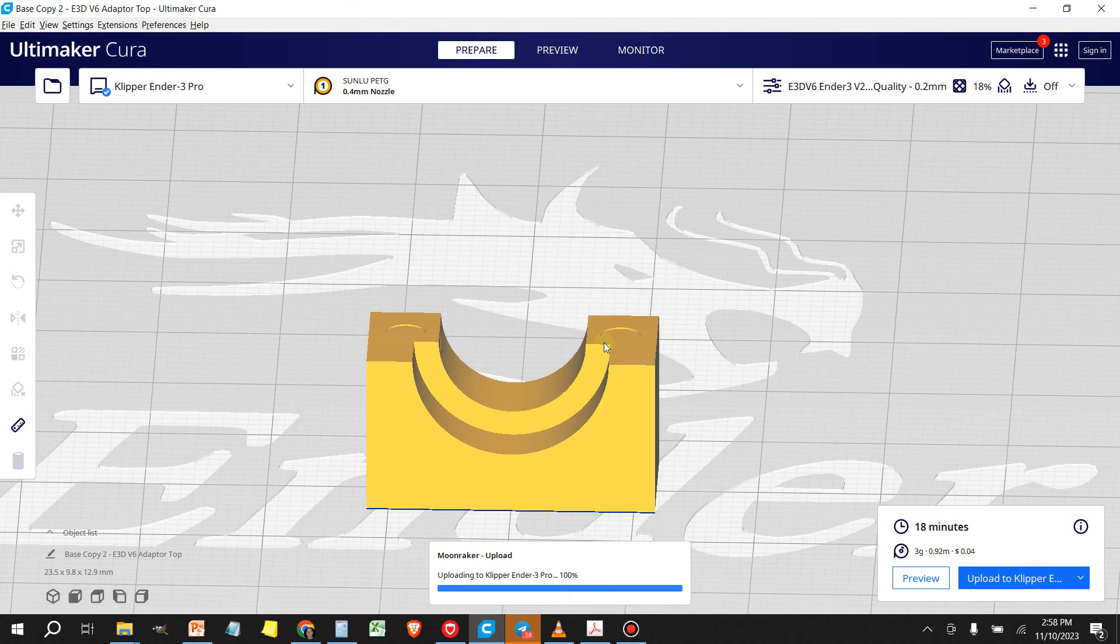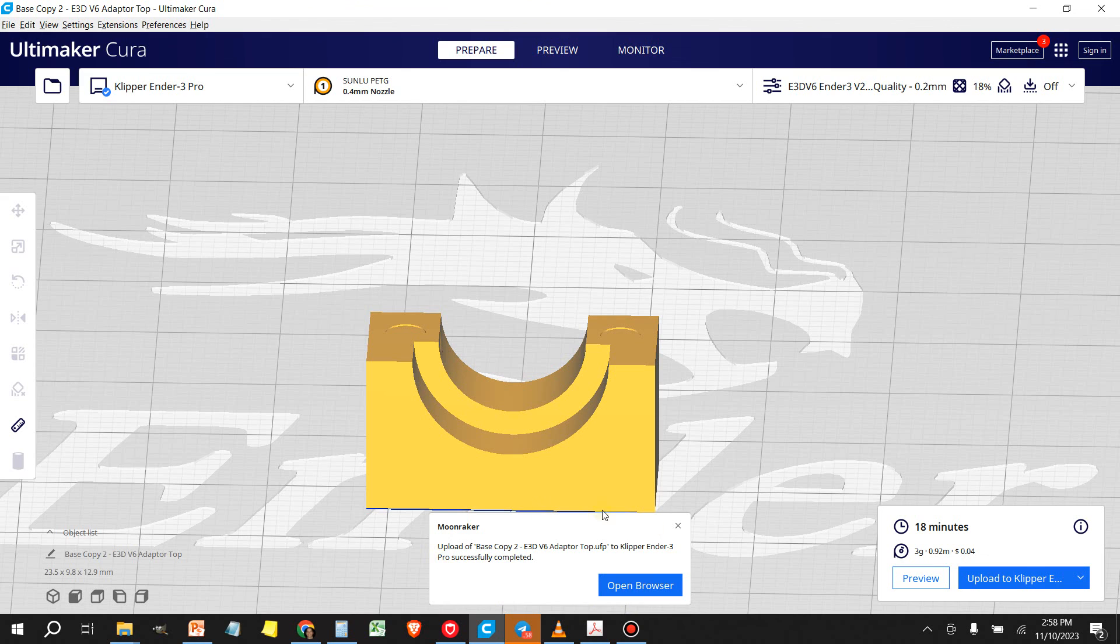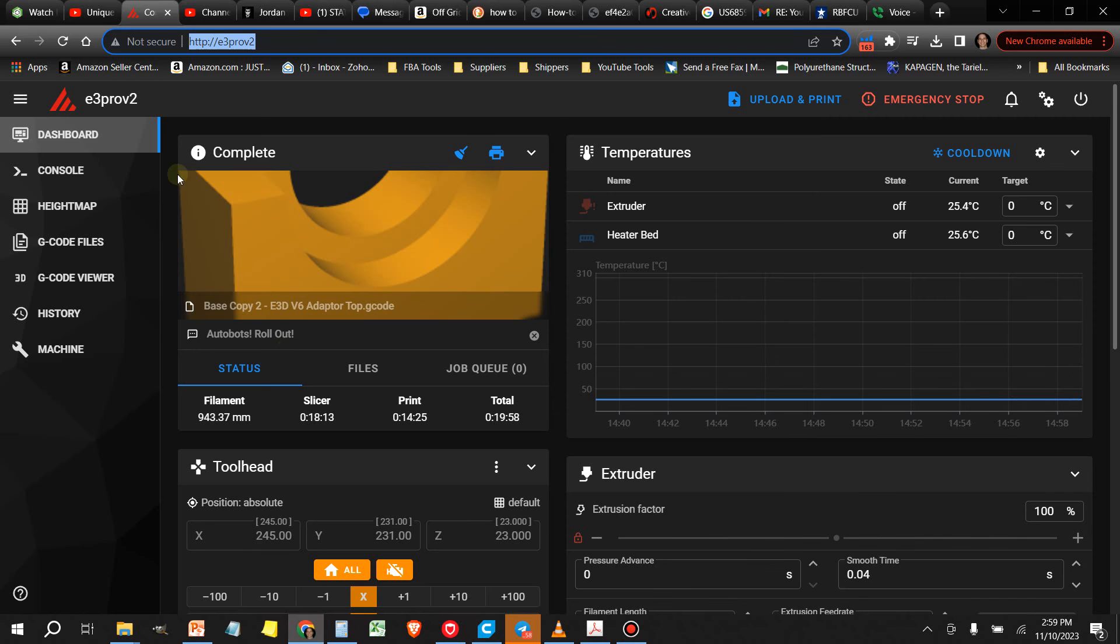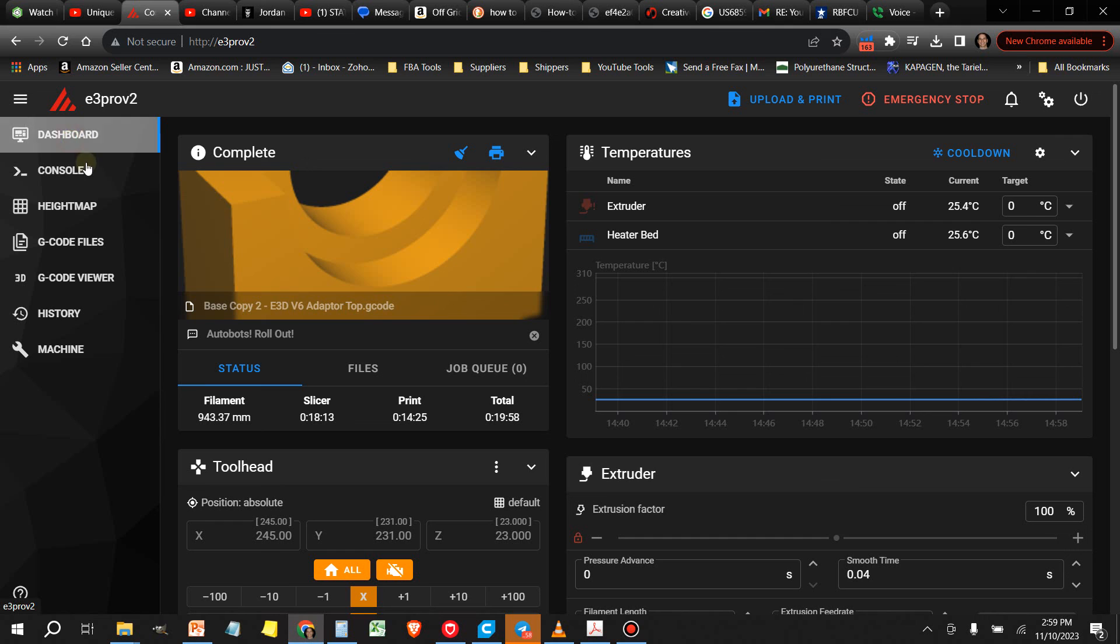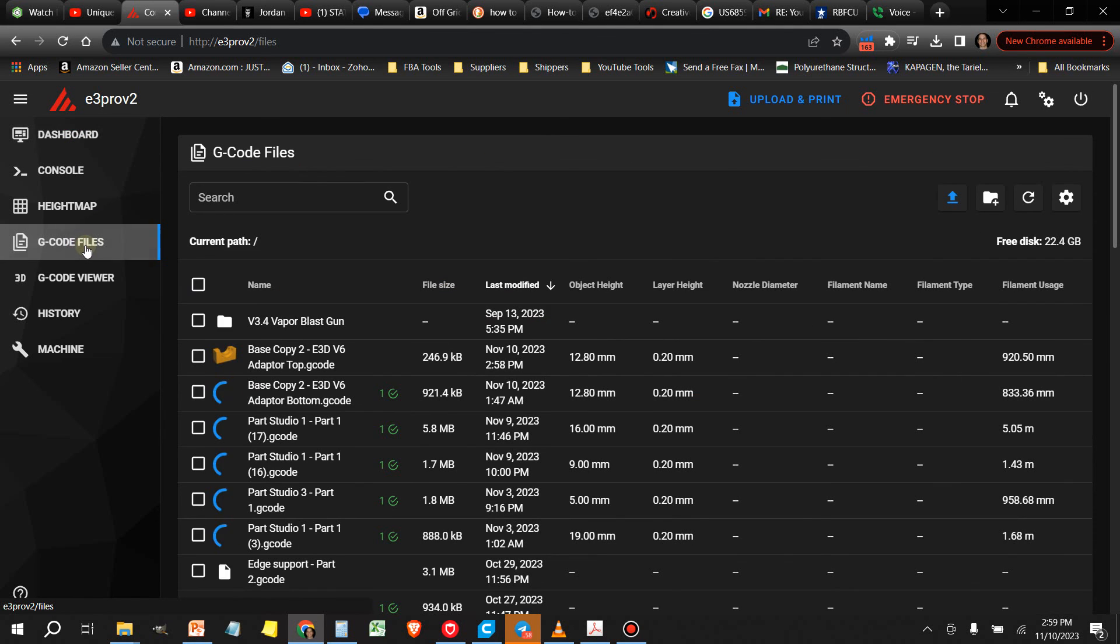You'll get a confirmation that the upload was successful. And then you can go back to your Klipper session, go to your G code files. And then here's the file that we just uploaded.